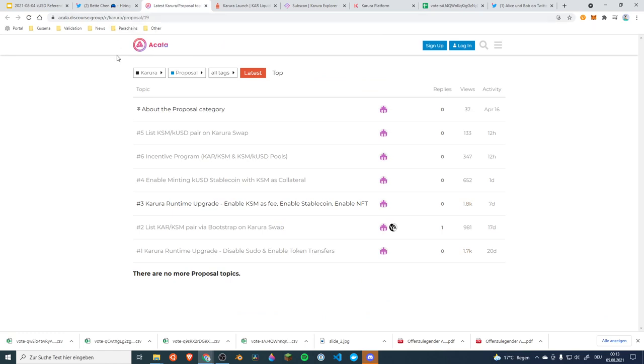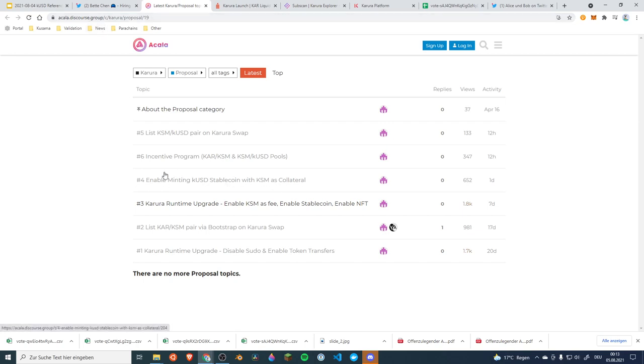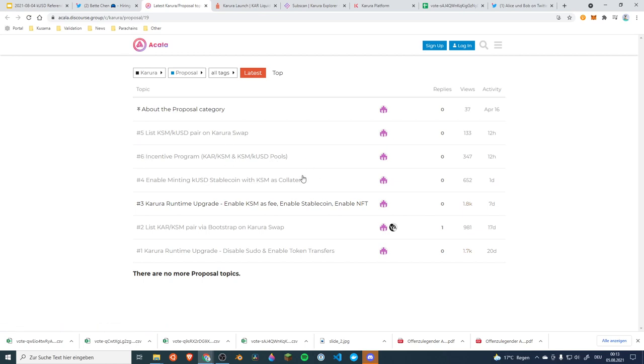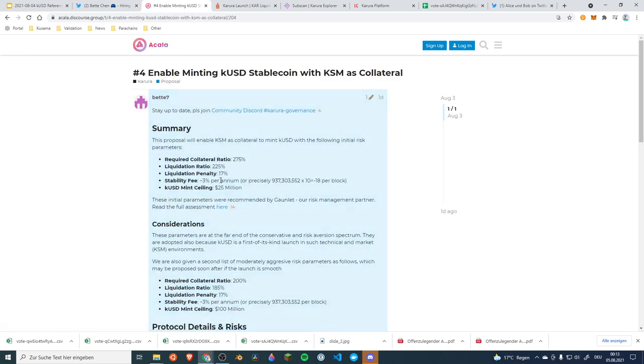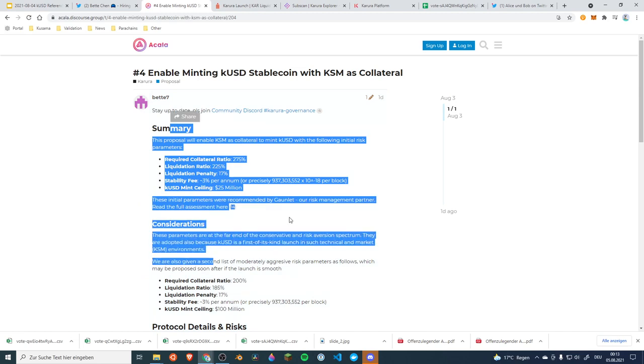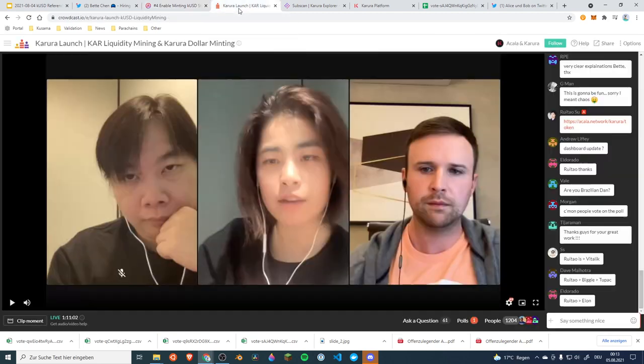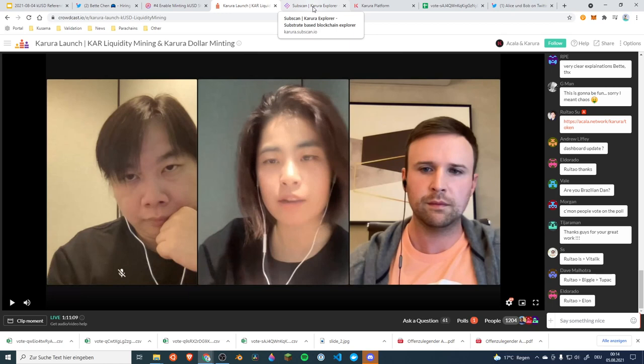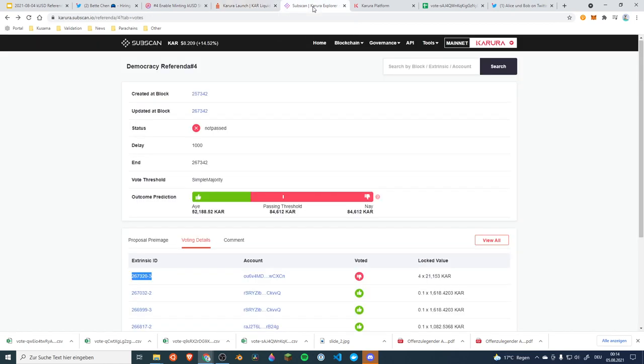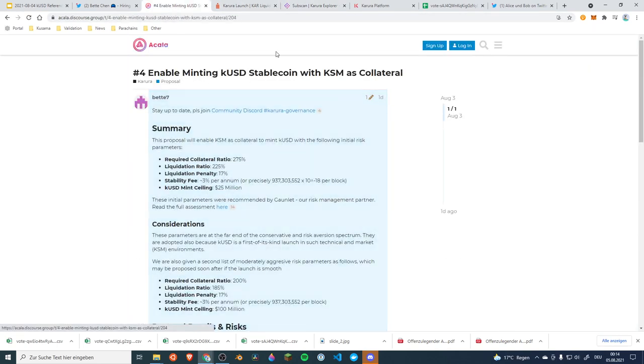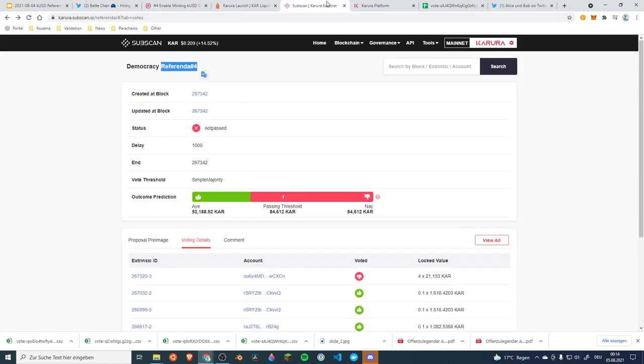So right ahead of the event there is the discourse group from Acala and they have been posting all of their proposals so that everyone can read up on the proposal. It's three different proposals all of which can be voted on, for example enable minting on the KUSD stablecoin. You can go in there and read all the details and of course they wanted to launch it with the crowdcast. They are explaining everything and during the crowdcast it happened. Risa was showing us that the actual referendum for the activation of the KUSD minting did fail.